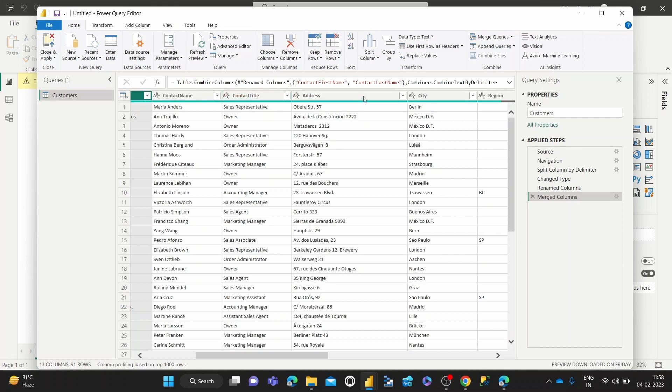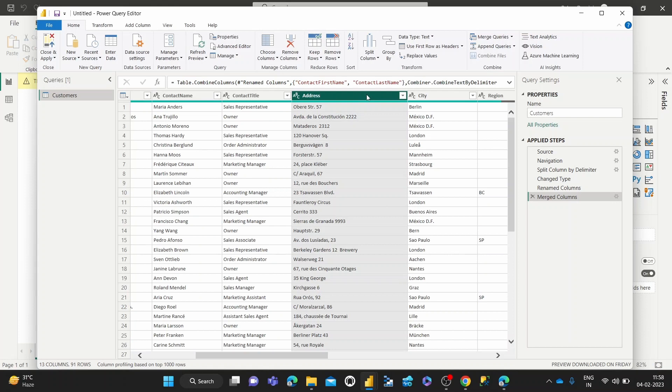So in this demonstration, what I want to show you is I'm going to be duplicating this address column. One use case where you might do that is say you were going to start doing some transformations on these addresses, maybe extracting just the house or building number and then extracting the street number.